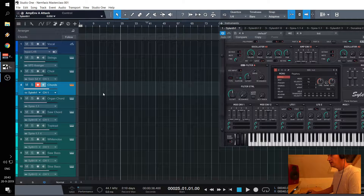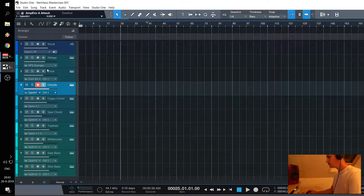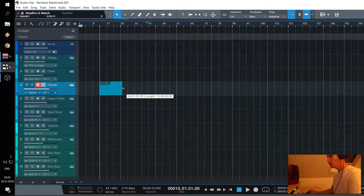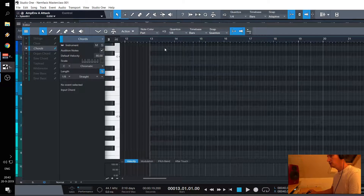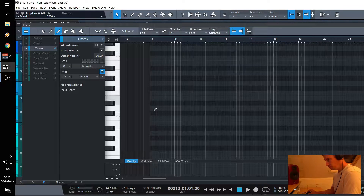Well, the chords were nice. So let's draw them in. This is similar to the FL Studio piano roll.